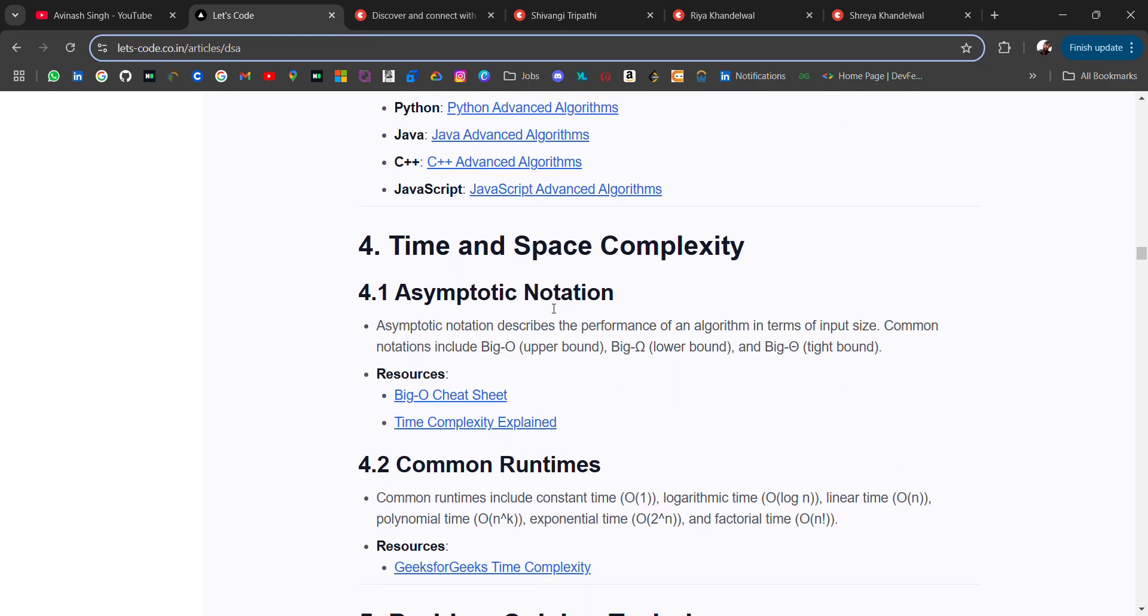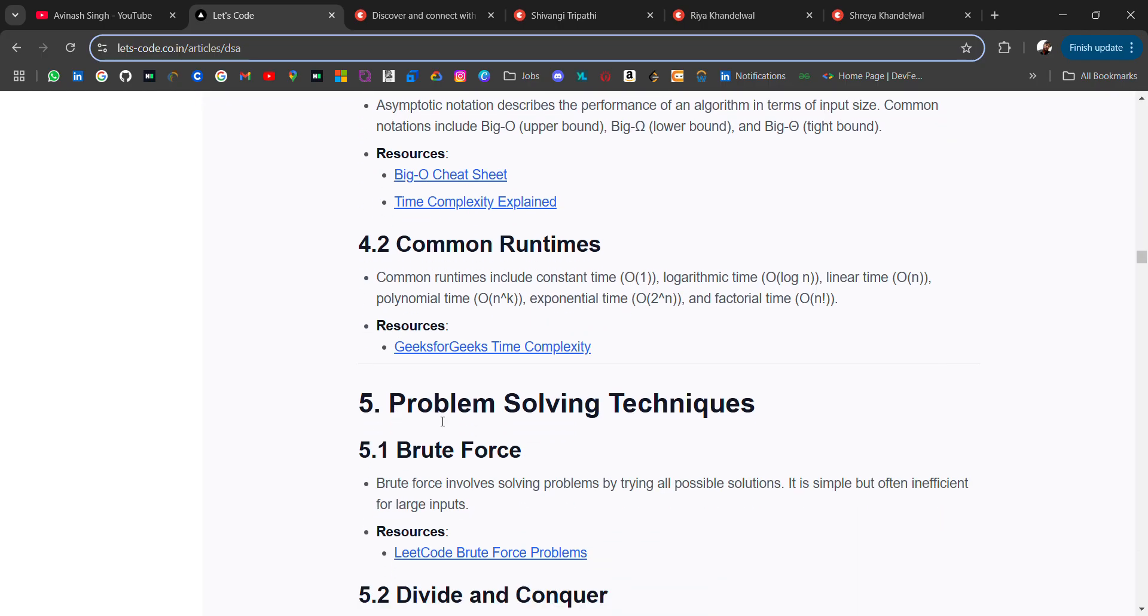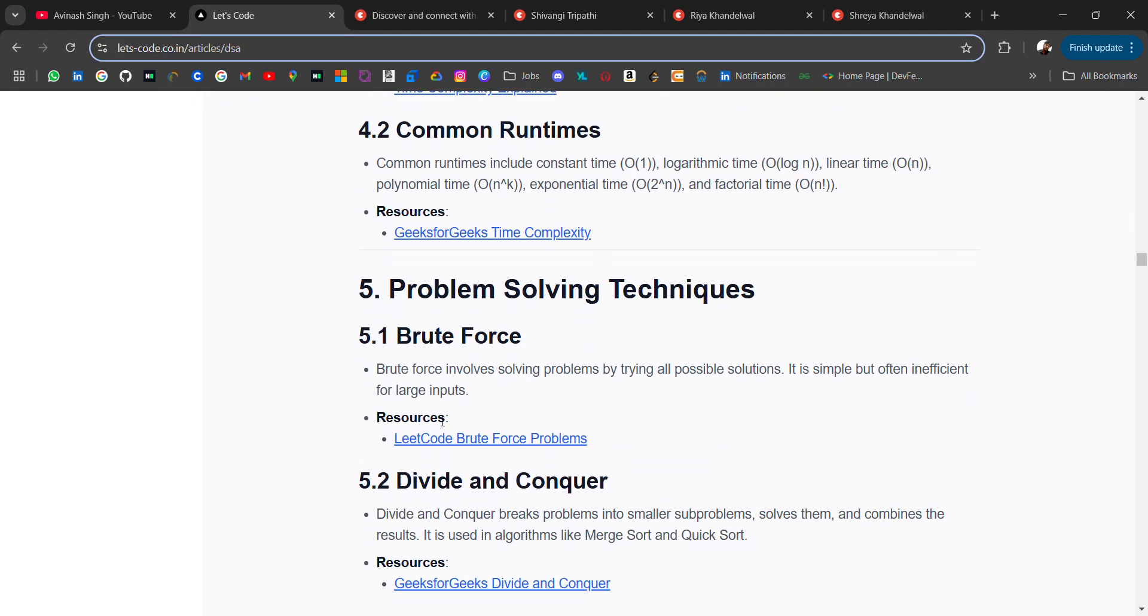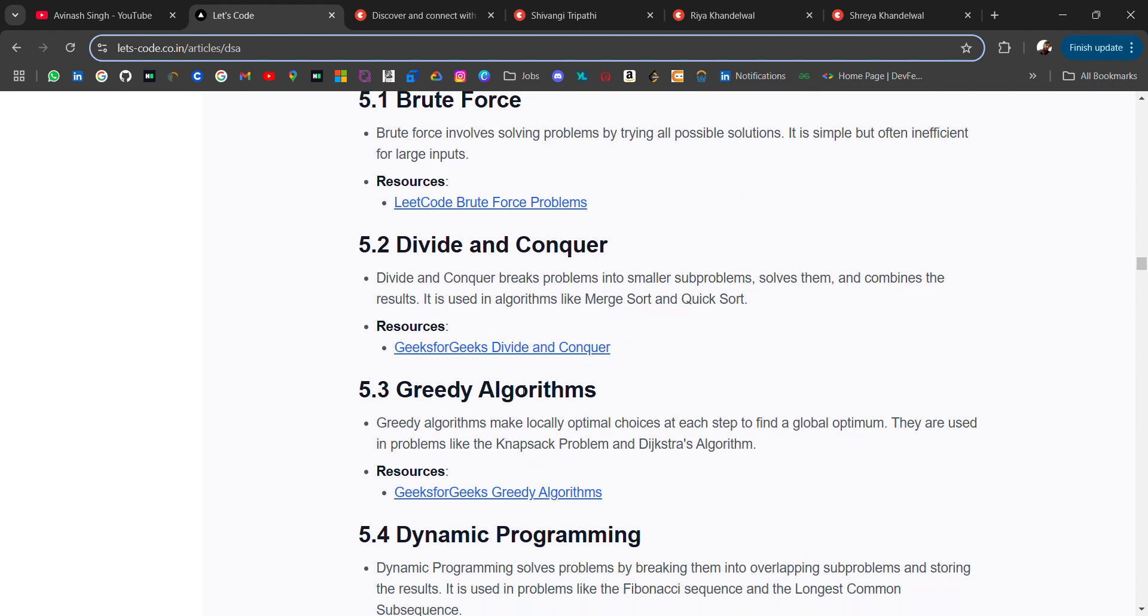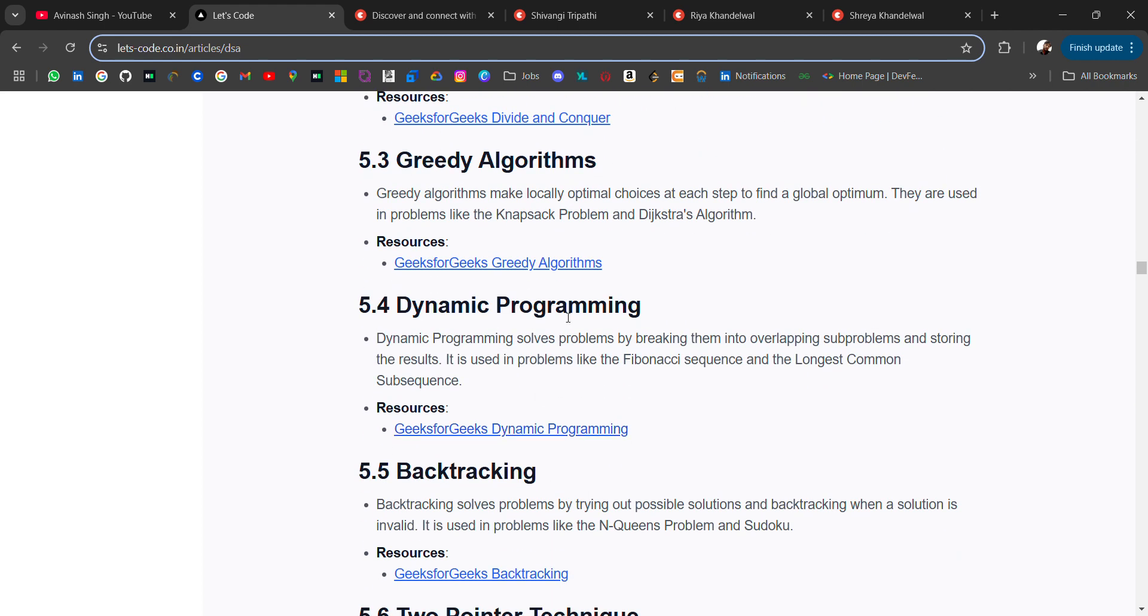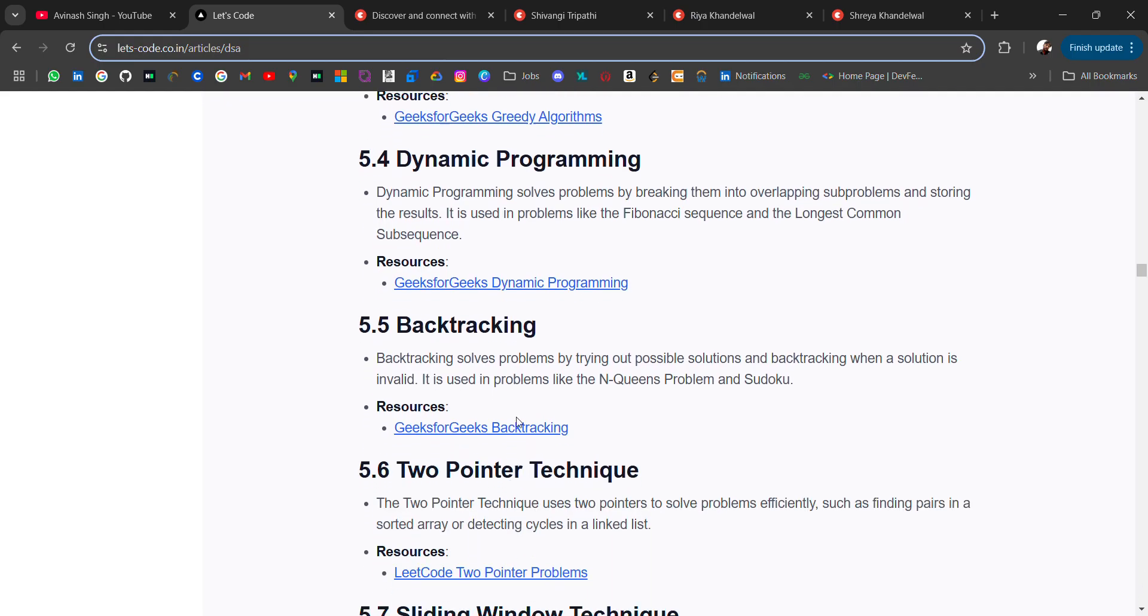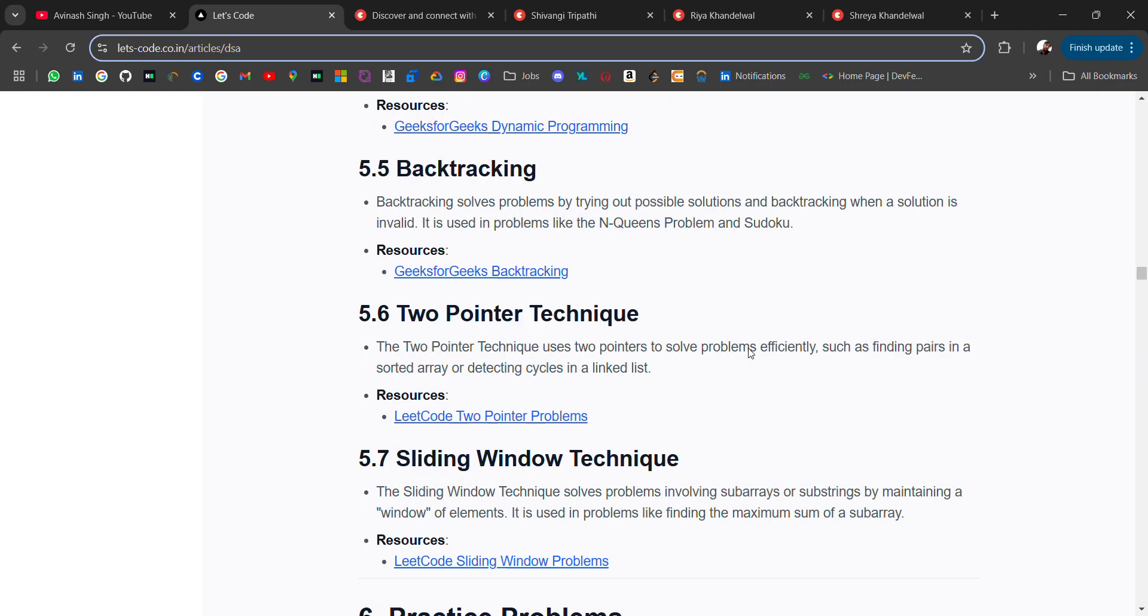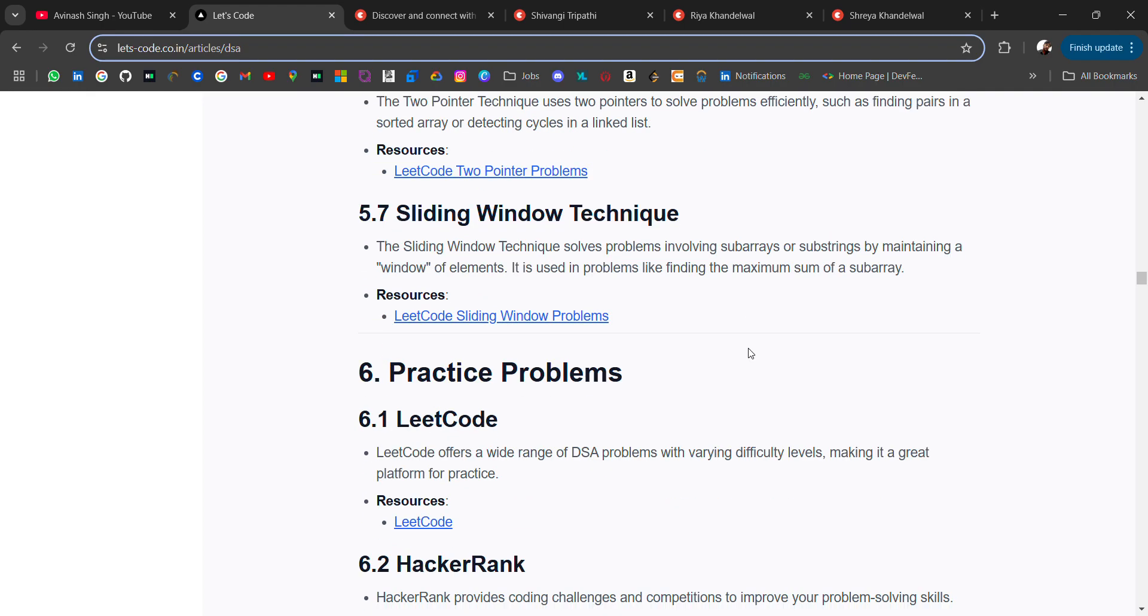Then we have time complexity - it's very important. If you have written a program, is its time complexity good or not, that is also a major thing. Then we have common runtime, problem solving techniques like brute force, divide and conquer, greedy algorithm. Related to that I have added resources. I will check once again for the best resources I can add, but you can start with this roadmap. Then we have two pointer techniques, sliding window techniques.